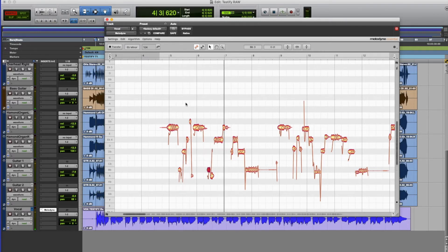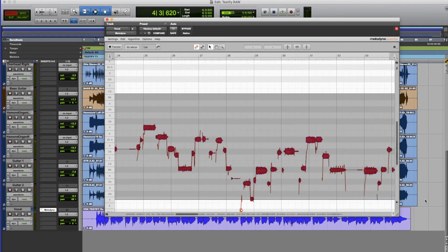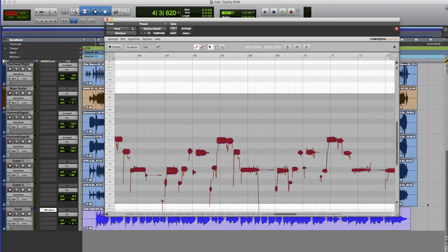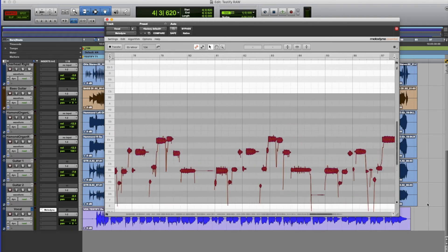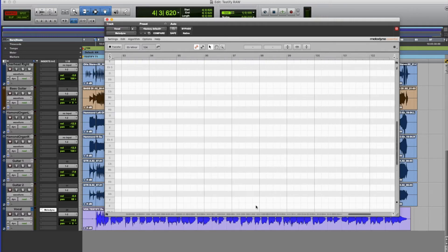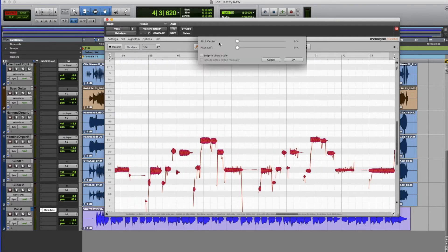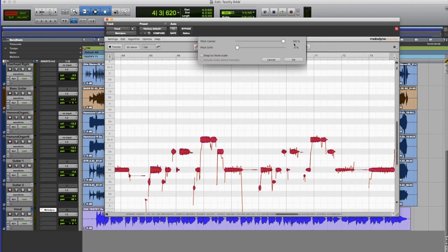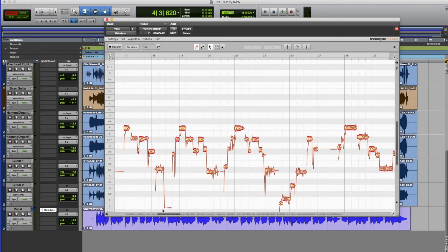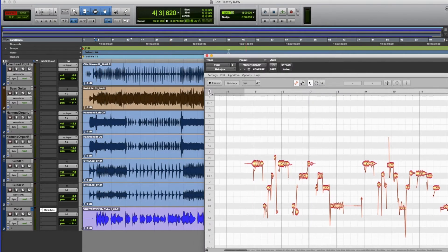So if we wanted to do that for the entire vocal part we can just select the entire part from beginning to end making sure we encompass all of the notes. And then all we do is we use the pitch centre. Take the pitch centre and go absolutely bang on. So the whole part is now fully auto-tuned from beginning to end. So regardless of where I drop into the song it'll be bang on in pitch.